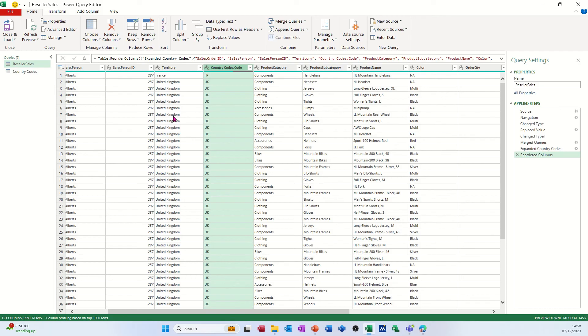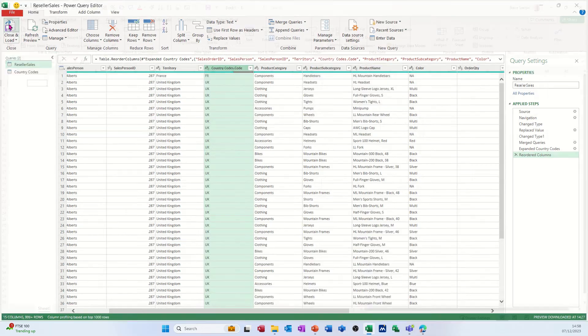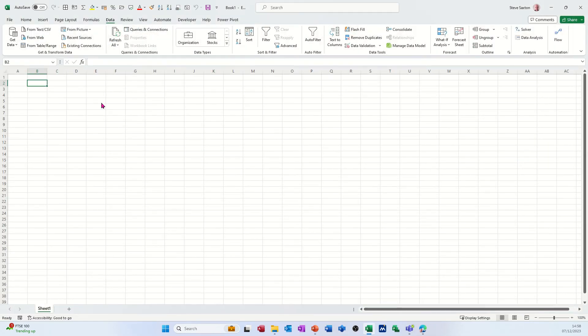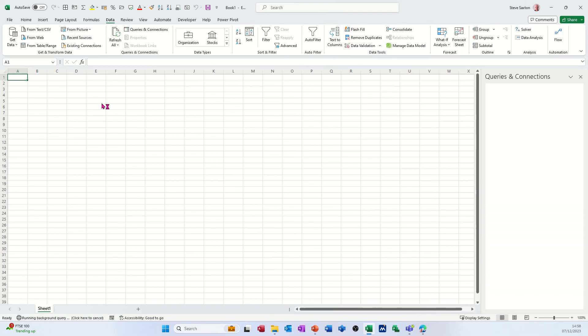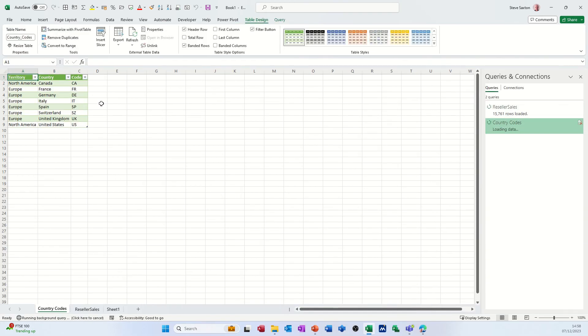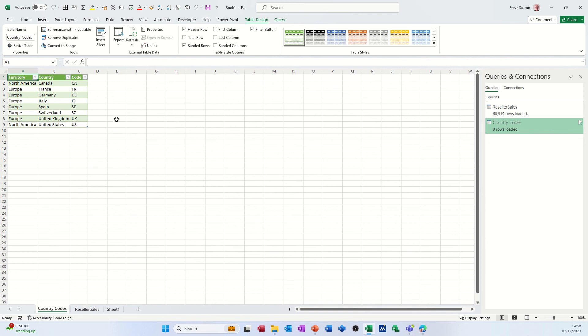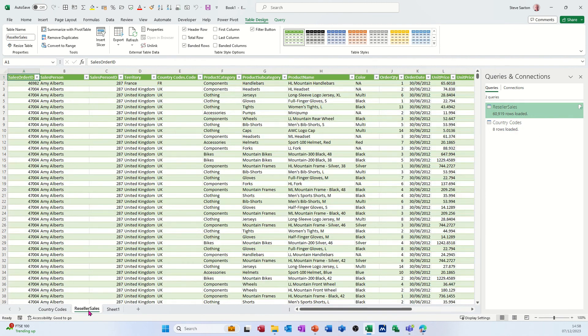You're ready now to save and load this back into Excel. So you've combined two tables using the Power Query editor like this. So then I'm going to go save and close, and it drops it back into Excel. Loads up the data, there's the table. It's brought that table down.